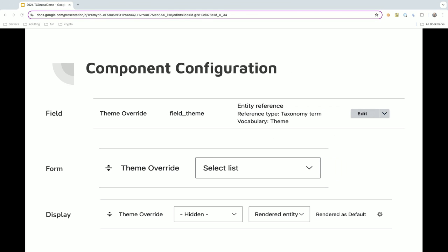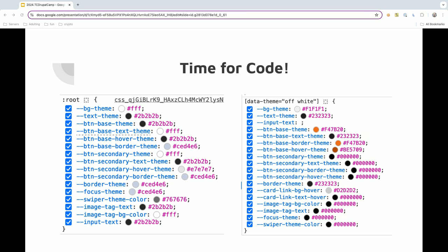And, finally, for the component, so your paragraph, storage entity, all of those, your cards, accordions, will have this theme override field, which follows the exact same setup as before. So, this will give us access to those variables.